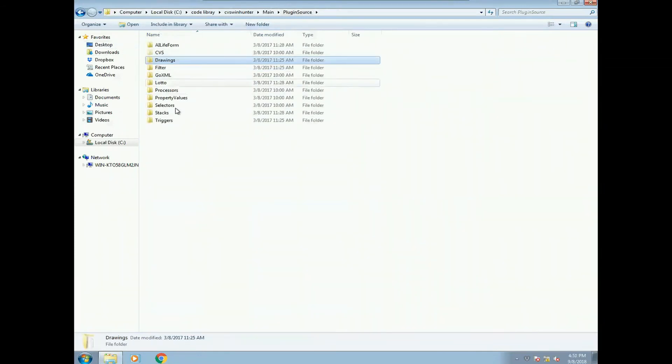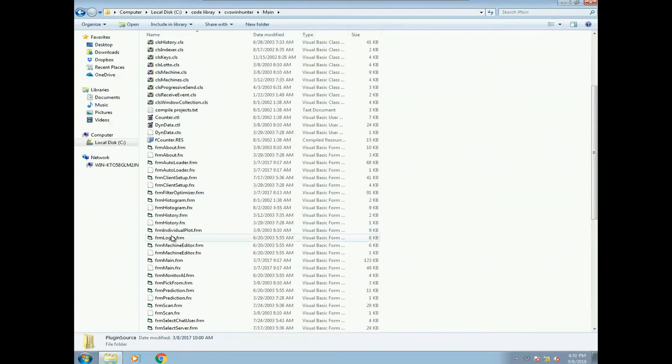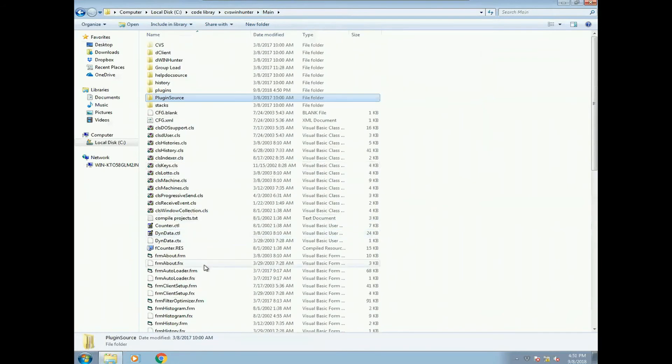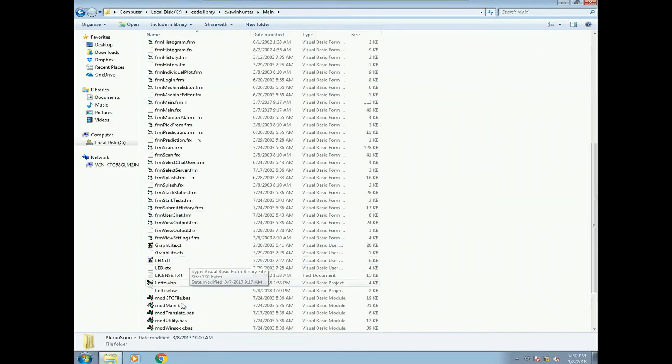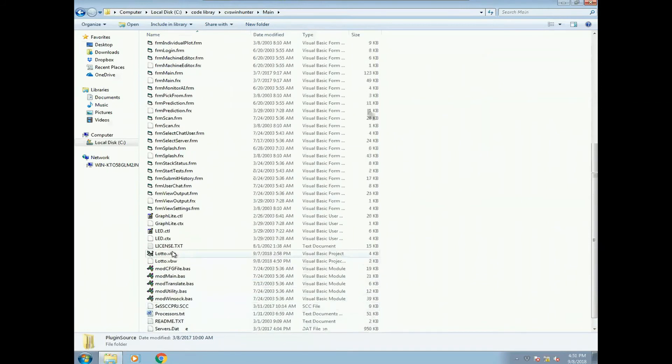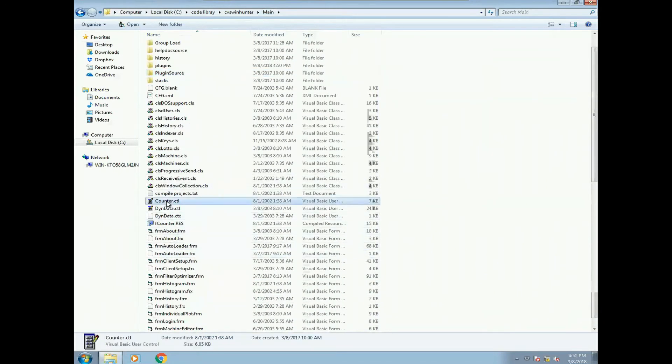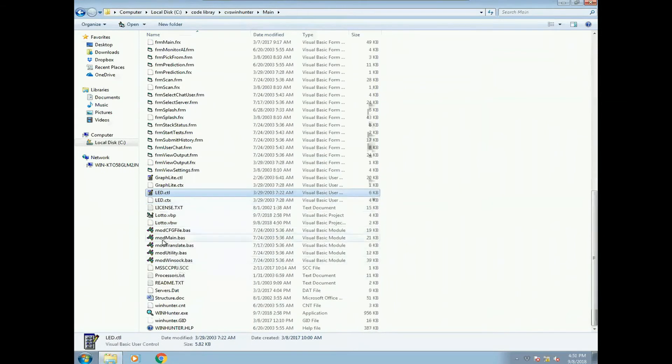Once the DLLs are compiled, you can go into WinHunter itself. So let's just call that up, which is called Lotto.